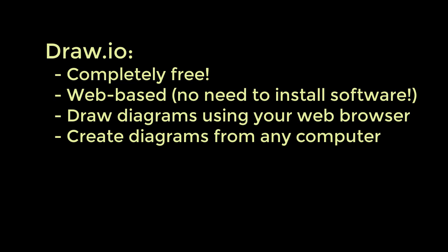So, let's get started. The first thing that you need to do to create an Entity Relationship Diagram using Draw I.O. is to open the website in your web browser. The URL is www.draw.io.